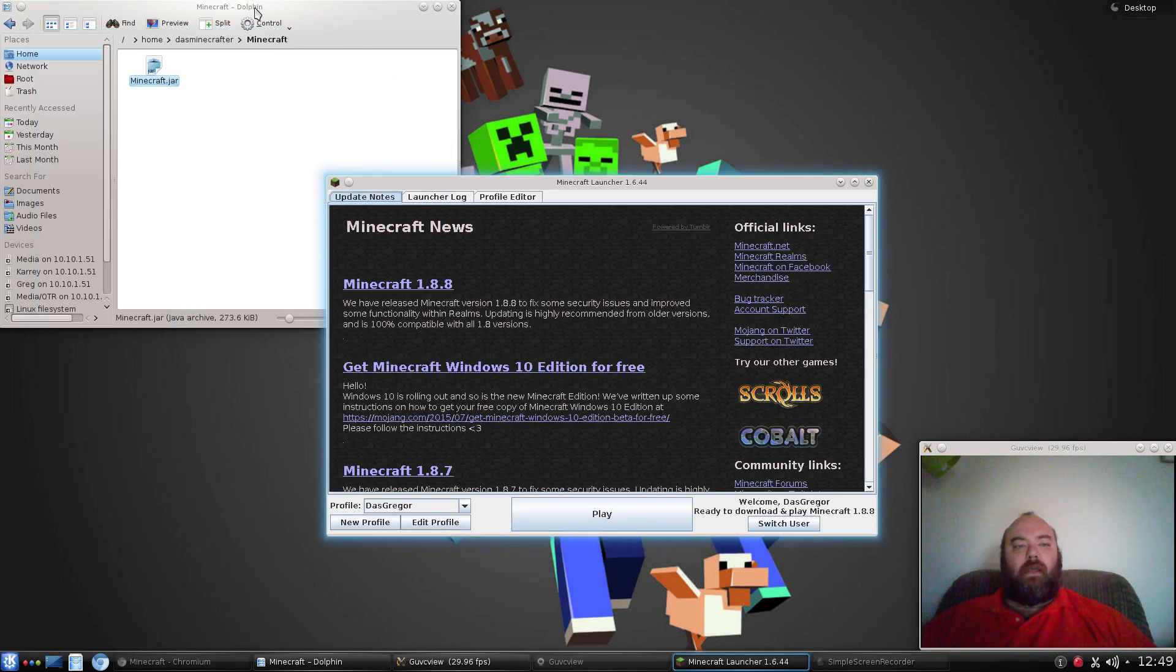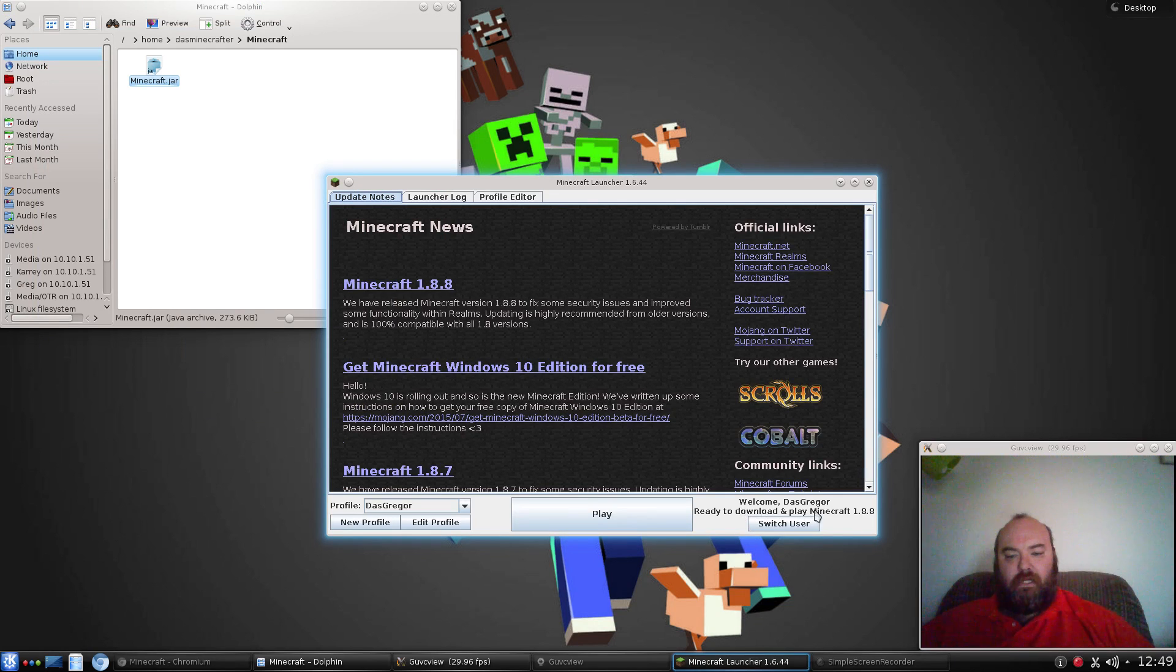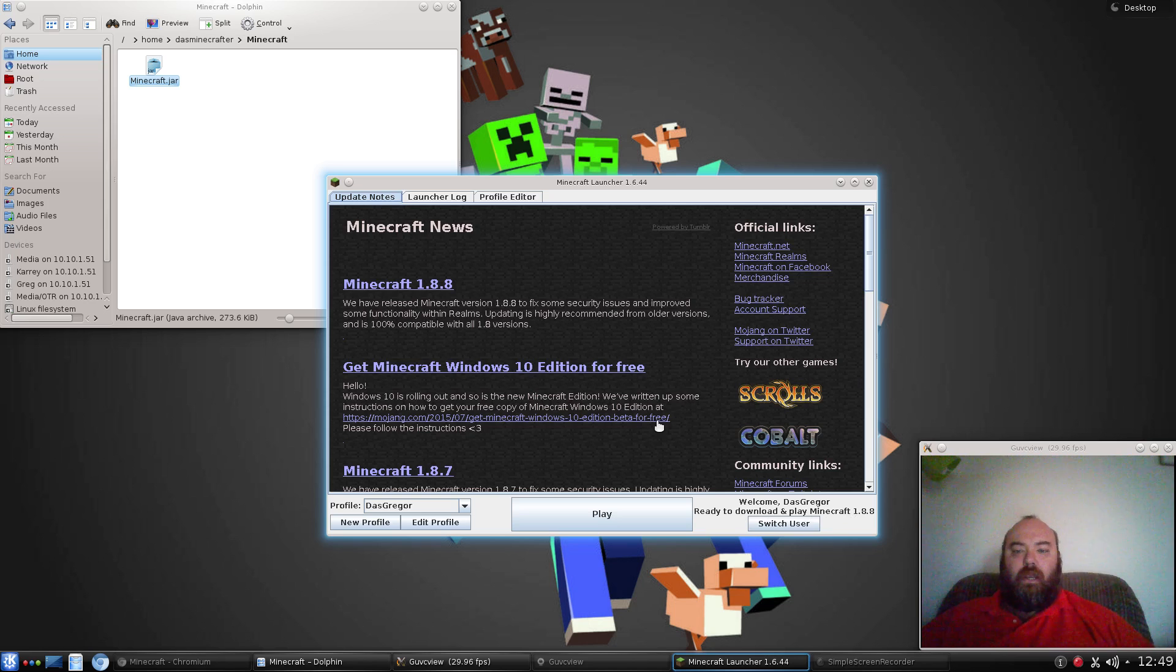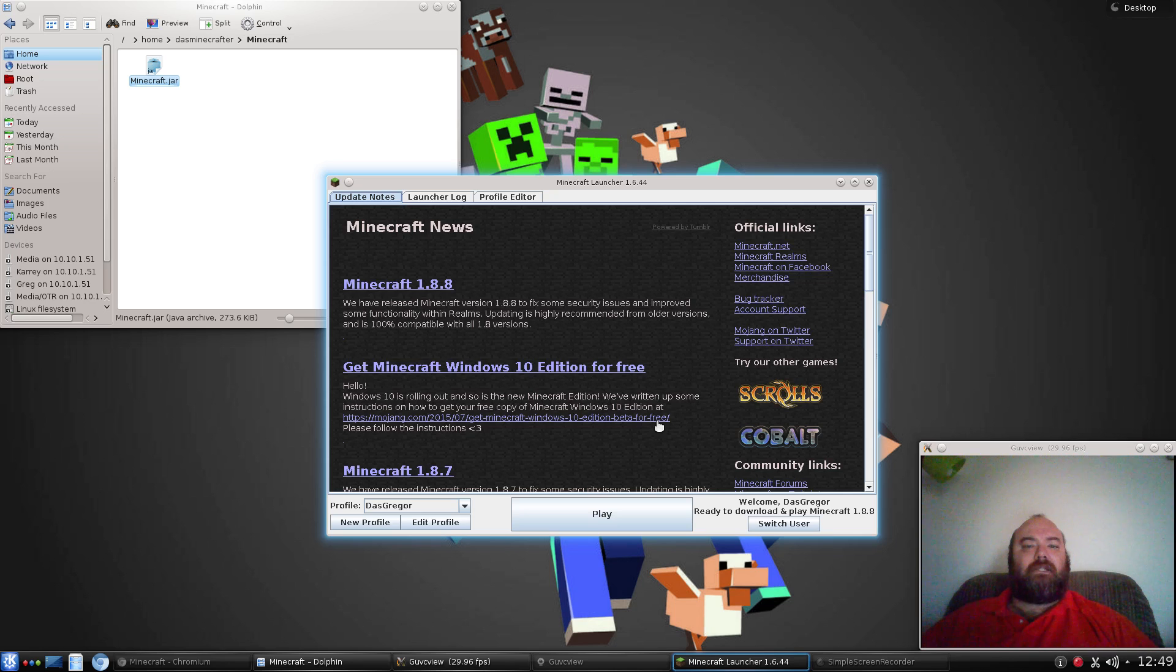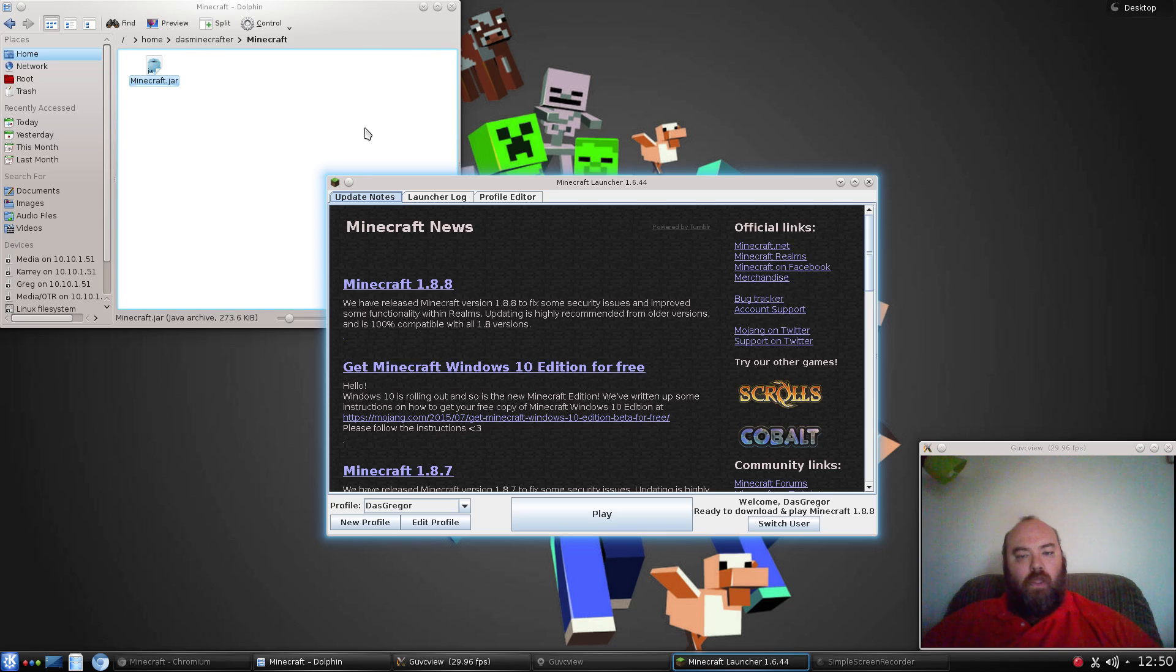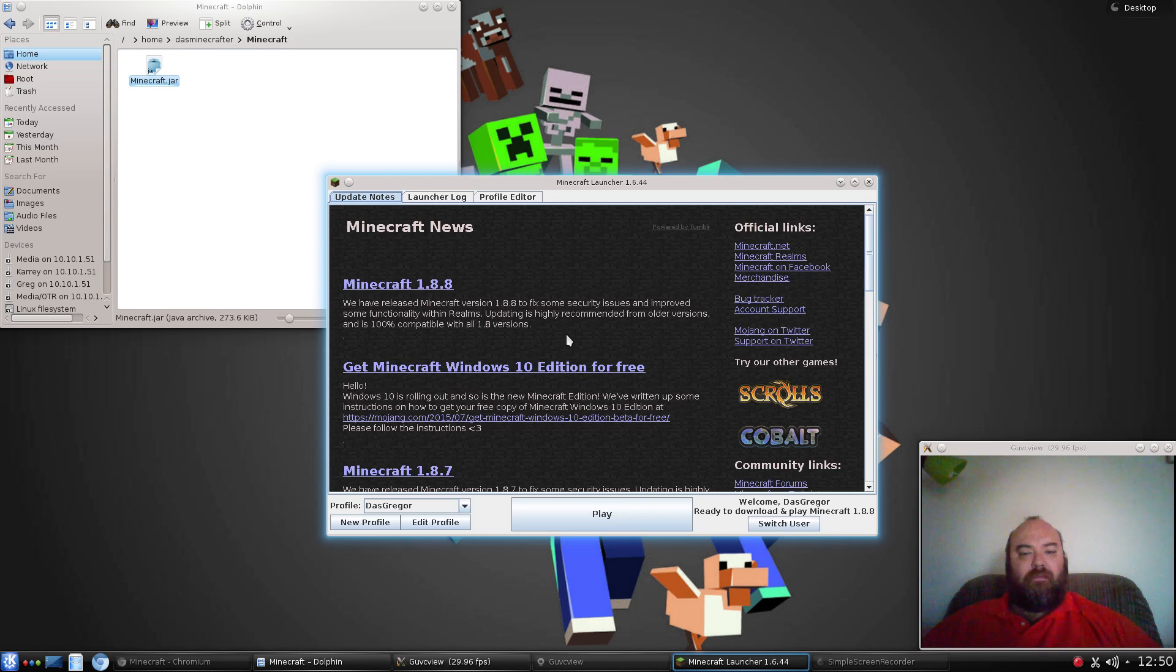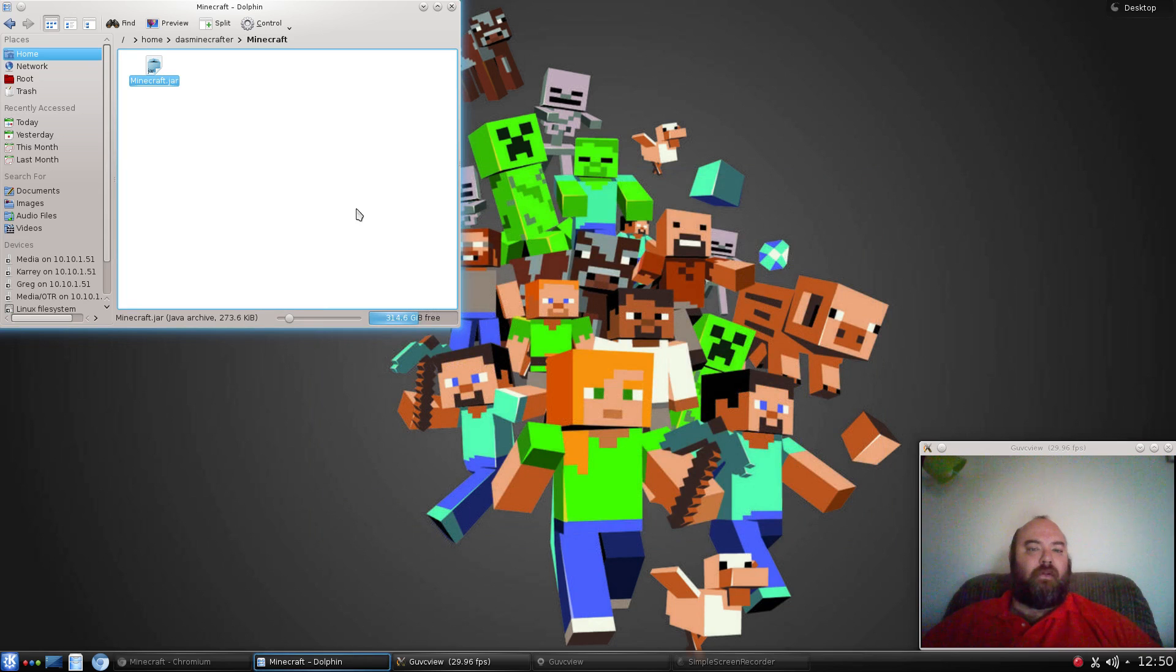This is the welcome screen. Welcome, Doss Gregor, ready to download and play Minecraft 1.8.8. From here, if you just want to play vanilla Minecraft, you can just hit launch and go. But after a while, people start to get tired of Minecraft vanilla and they want to add some mods. So we're going to look at that pretty soon. Another thing that you'll want to do, unless you want to always run Minecraft by itself like this, you're going to want to automate this with the menu system.